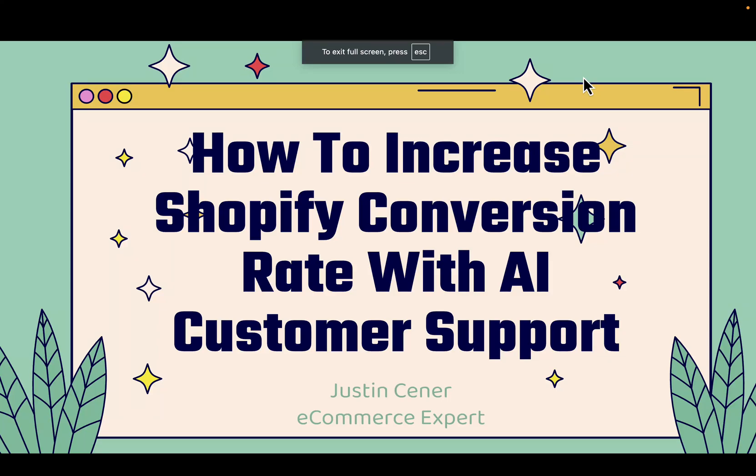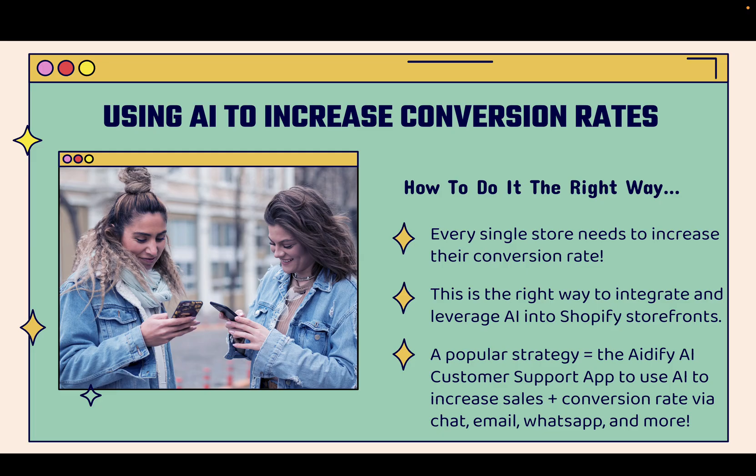Hey everybody! Justin Siener here. In this video, I'm going to show you how you can easily increase your Shopify conversion rate by using AI-driven customer support. This is really cool, and this is exactly how to do it the right way when it comes to integrating AI into your Shopify store.